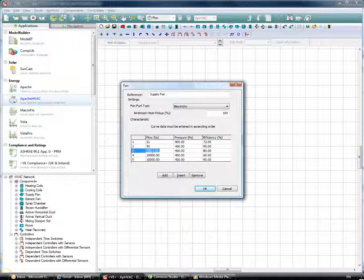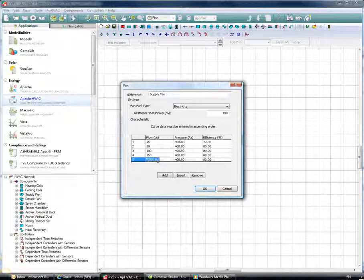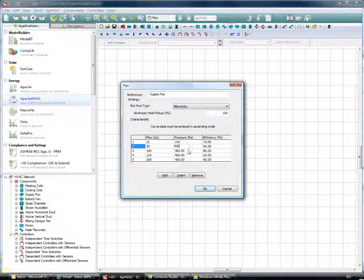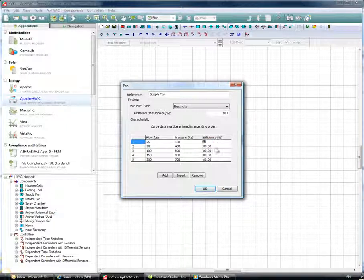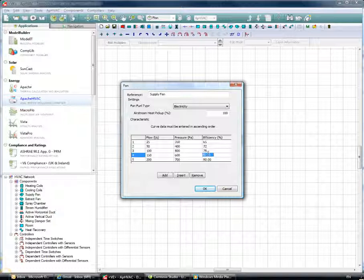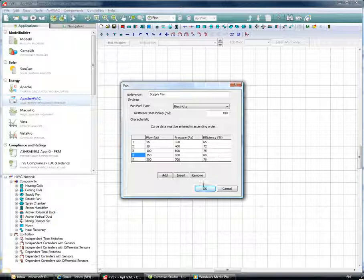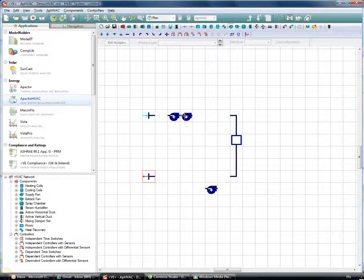An important point about this fan: it is not controlling the flow rate in the system — it's acting like a meter, metering the flow rate passing through it. Based on that flow rate and the pressure, efficiency, and flow rate figures entered in the curve, it will predict the power consumption and energy the fan will be consuming at that point on the curve. It's more of a metering device allowing us to predict energy consumption. We can control flow rate in a different way using flow controllers. Clicking OK, the supply fan is in place.